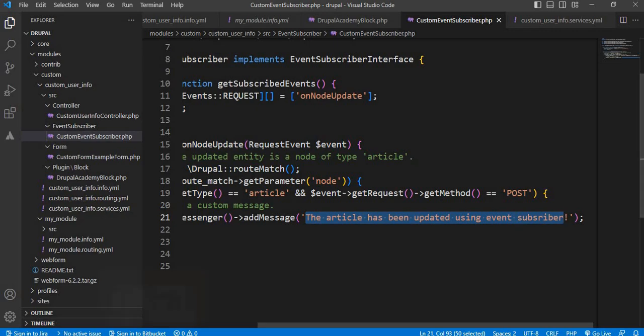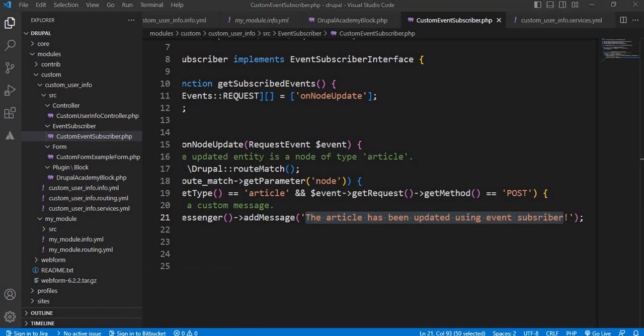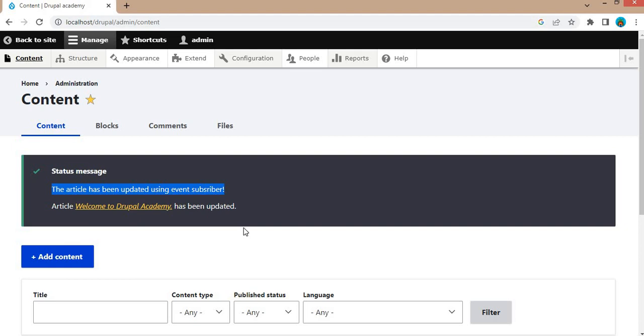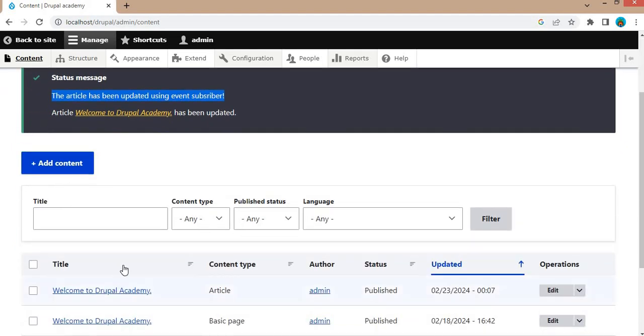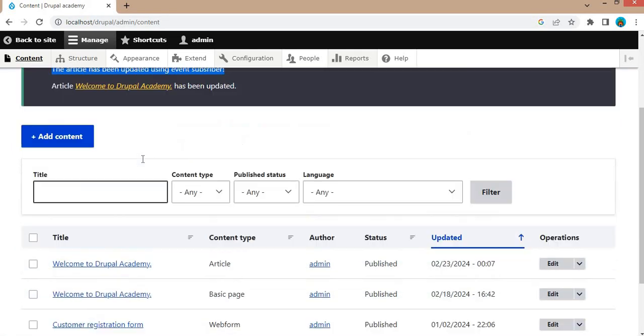In this way, we can add our custom message. The event subscriber can be used in multiple scenarios, like if you want to show a message after adding a new node for a particular content type, or whenever user accesses any URL.